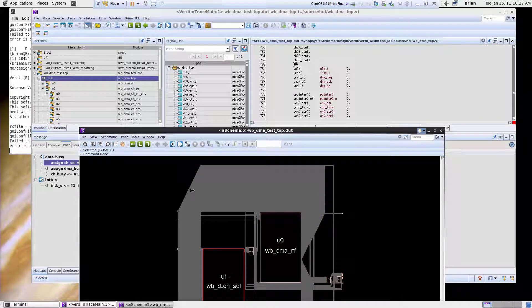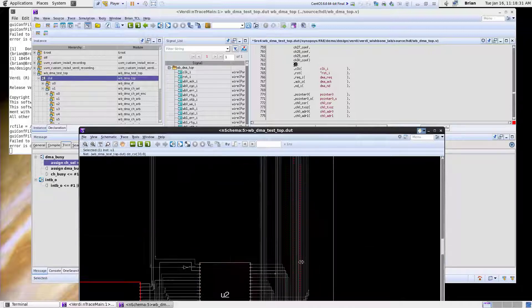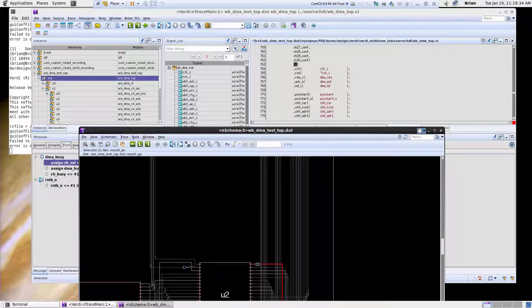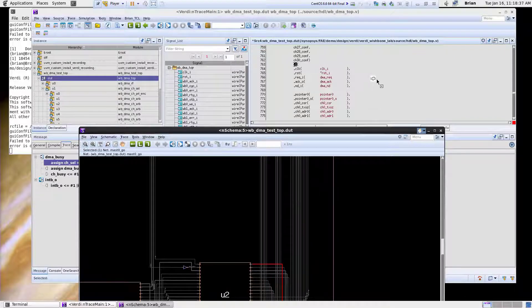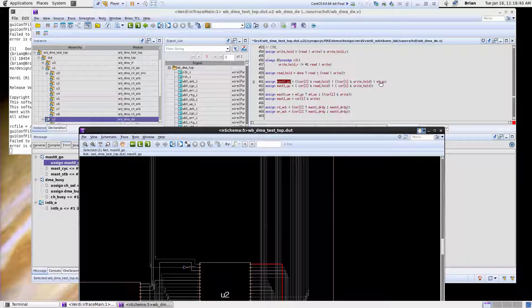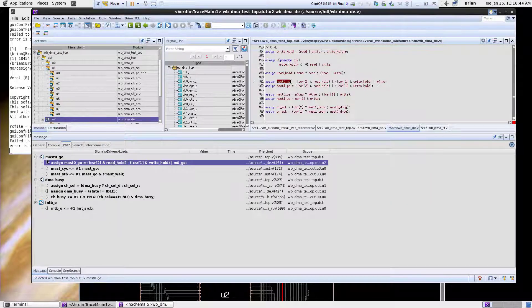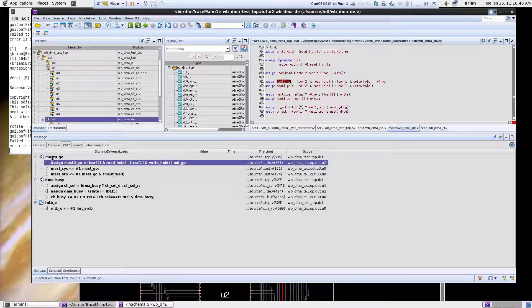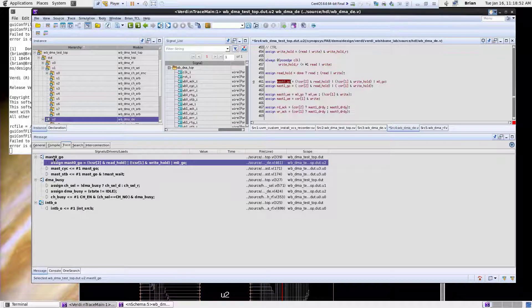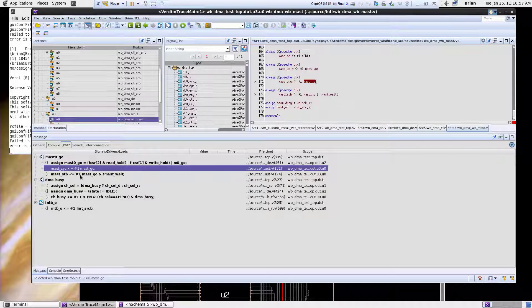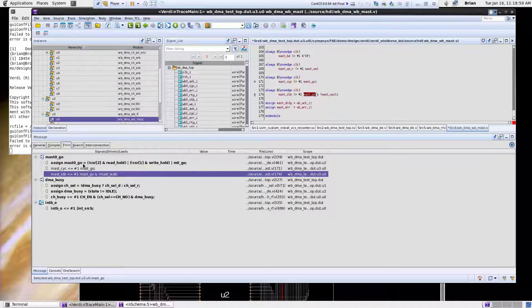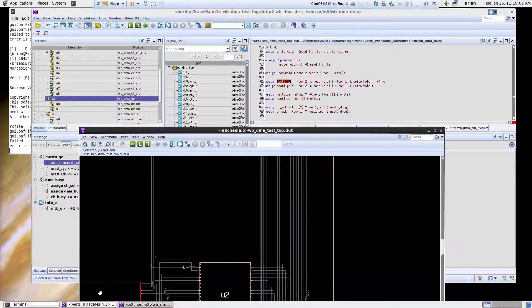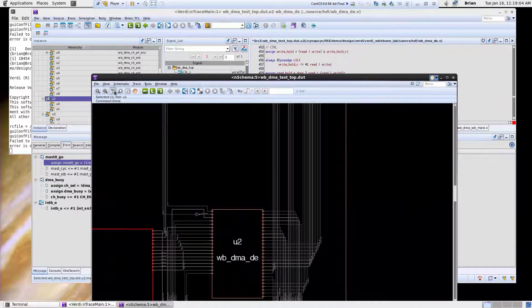I can also do the same thing with signals. Let's say if I was interested in this signal right here which is an output of this block, I can drag and drop this back up to the source code window and this will do a connectivity trace. When I do a connectivity trace I can look down here and see okay I picked this master go signal, here's a driver, here's a load, here's another load. So it shows me where the drivers and loads are for this particular signal. I can click on each one of these and say there's one of the loads, here's a second load and here's the driver. So it gives me a way to quickly correlate from schematic back to source code.